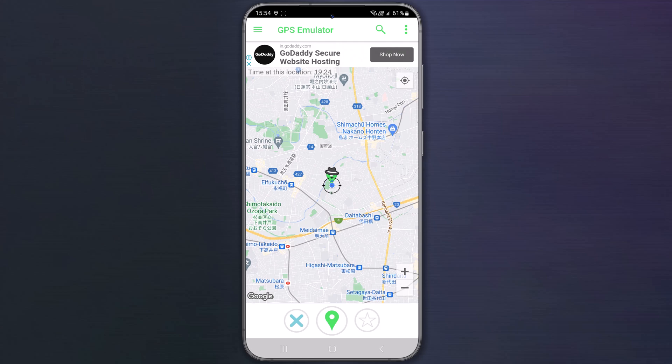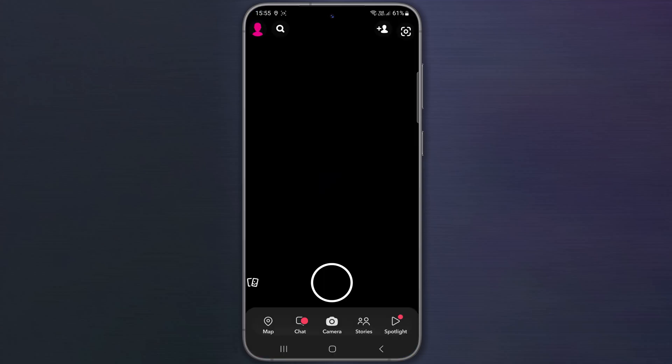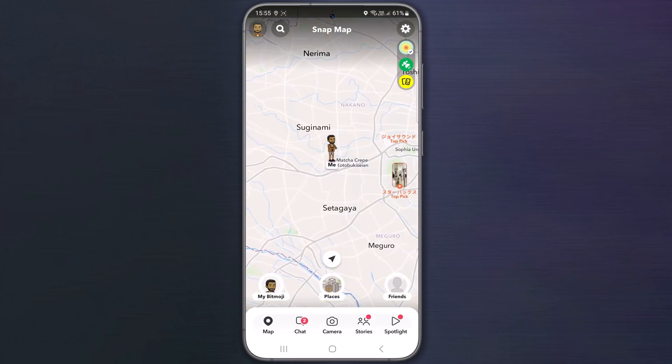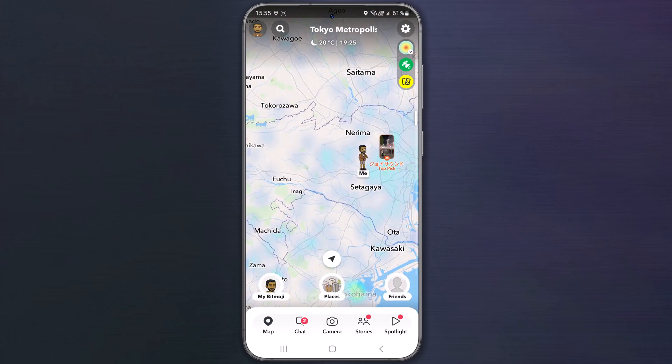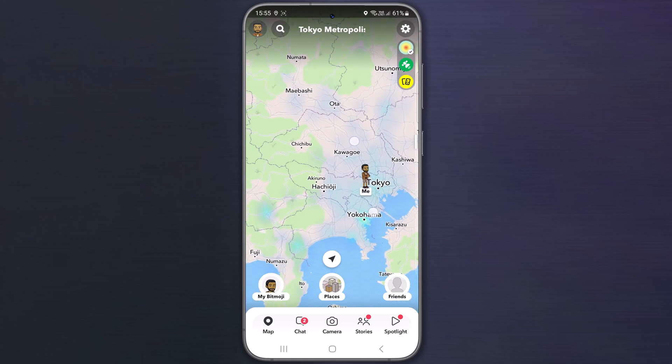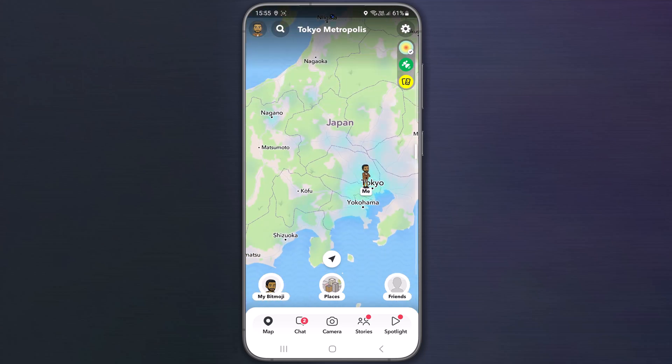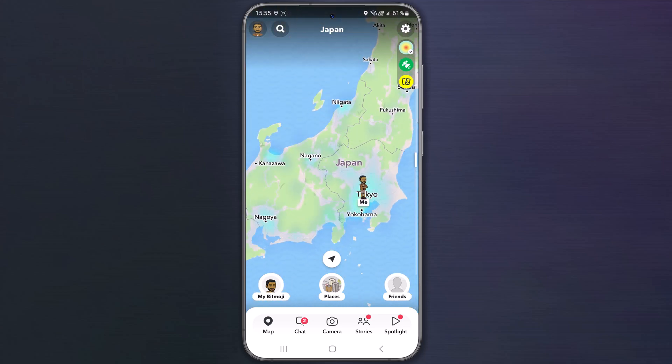Now reopen the Snapchat app and go to maps. See, my location is moved to Tokyo, Japan. Similarly, I can change my location to anywhere in the world.